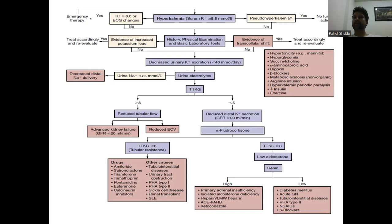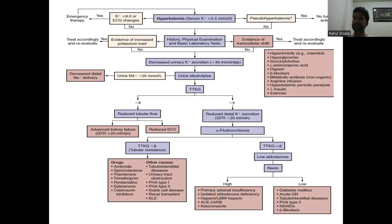If TTKG is less than 5, this suggests reduced distal potassium excretion — give alpha-fludrocortisone. If TTKG remains less than 8 after fludrocortisone, this indicates tubular resistance, seen with amiloride, triamterene, spironolactone, trimethoprim, calcineurin inhibitors, tubulointerstitial disease, or urinary tract obstruction. If TTKG rises above 8 with fludrocortisone, check renin — if high, consider primary adrenal insufficiency or heparin, ACE inhibitor, or ketoconazole; if low, consider diabetes mellitus, acute/tubulointerstitial nephritis, NSAIDs, or beta blockers. If pseudo-hyperkalemia, no further action is needed; consider transcellular shift from hypertonicity, hyperglycemia, or beta blockers.